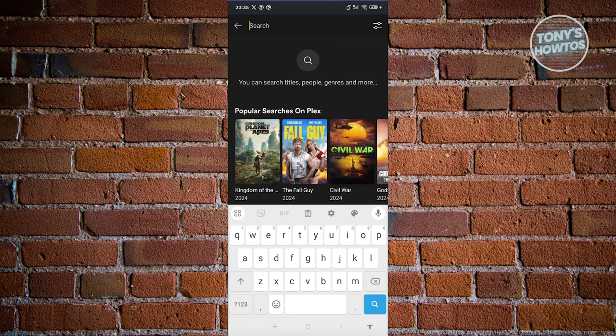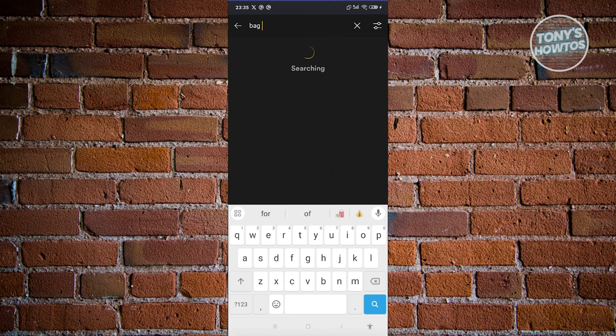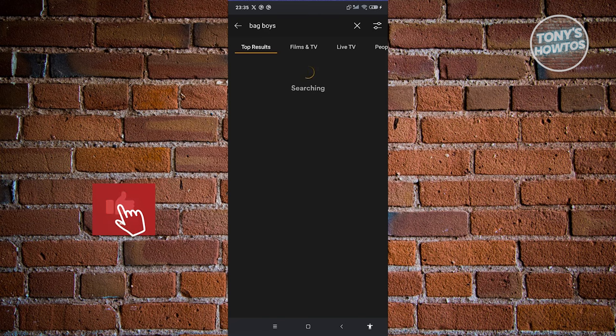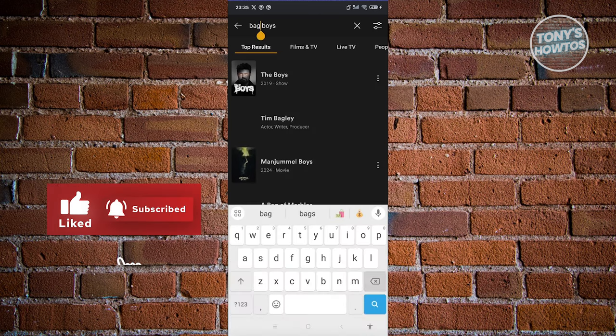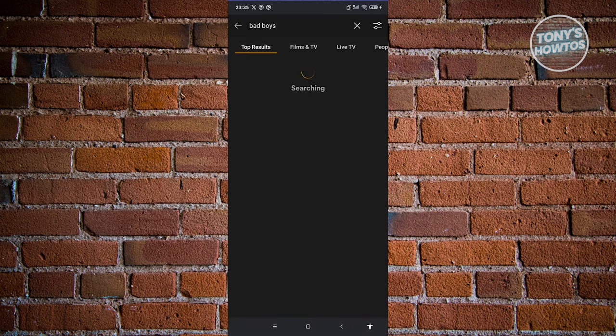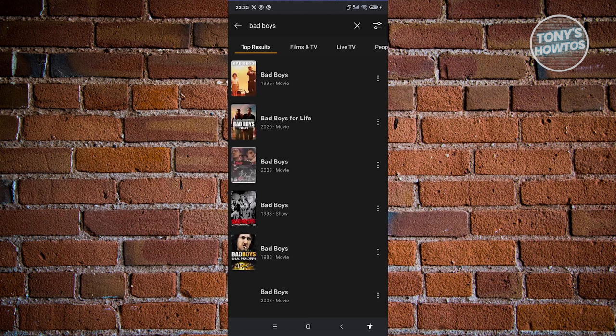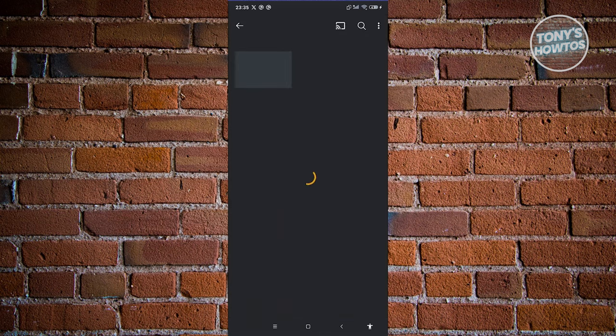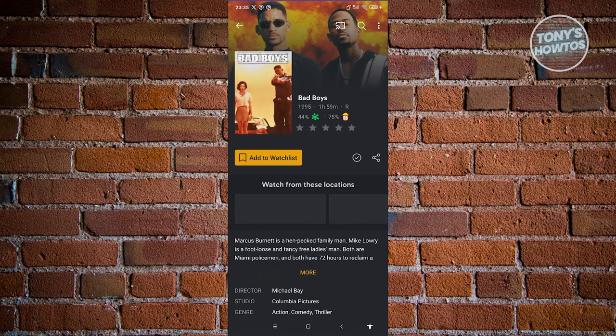From here we should be able to see movies based on the search we entered. Maybe we want to watch the Bad Boys 1995 movie. Let's go ahead and select that.